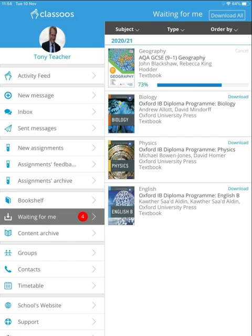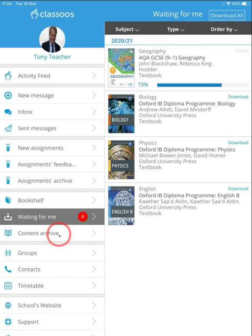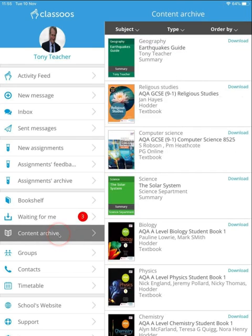If you need resources from previous years, download them from the content archive. To access the books you've downloaded, tap Bookshelf.